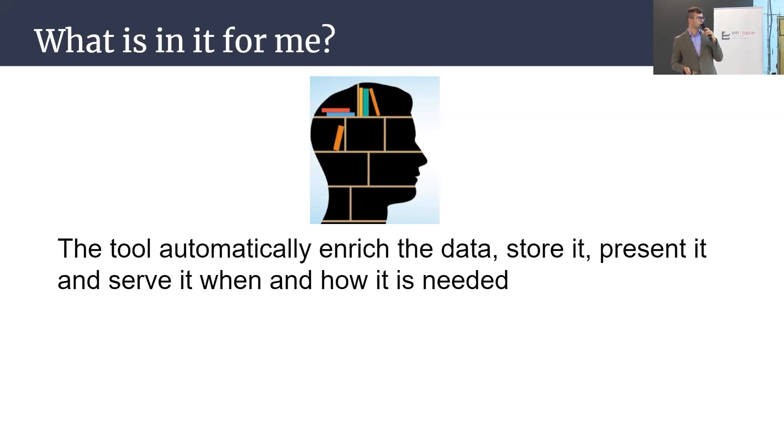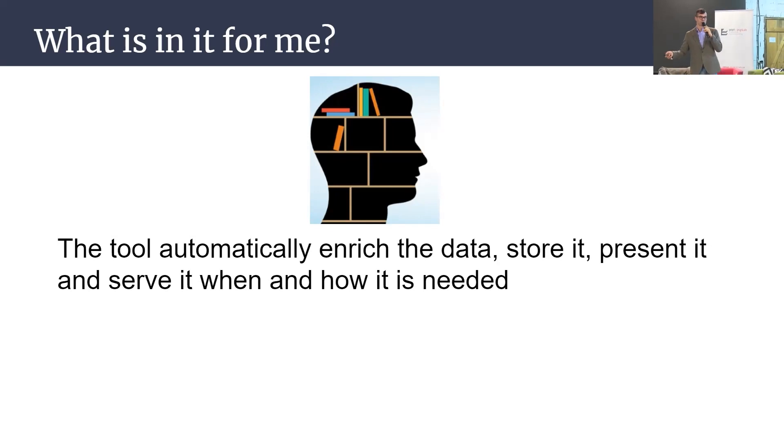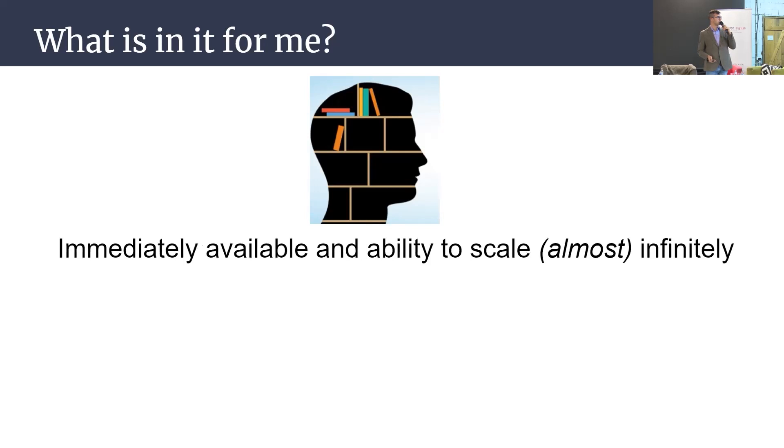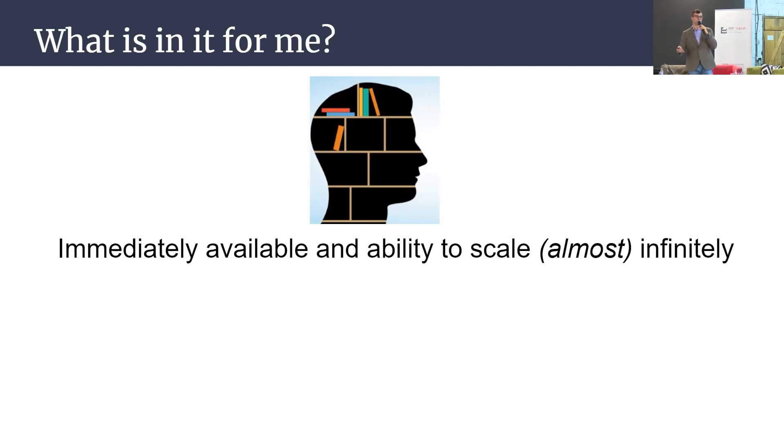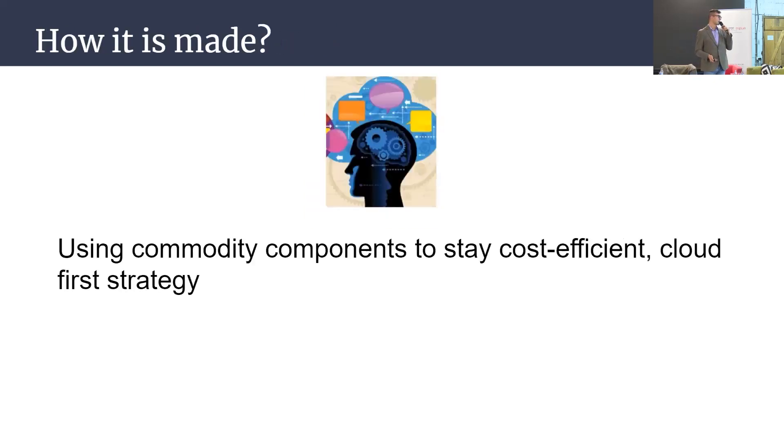This tool will automatically help you to leverage your research because we will provide you everything you need and do the heavy lifting for you. It's fully supported or will be fully supported with sentiment analysis and it's immediately available and can scale almost infinitely up to your needs.